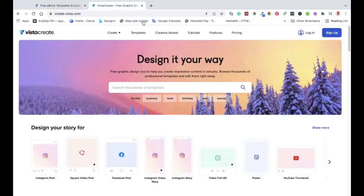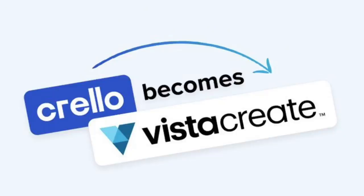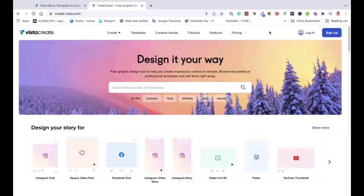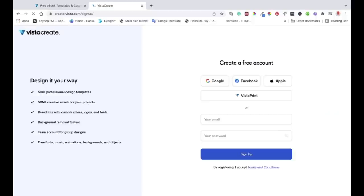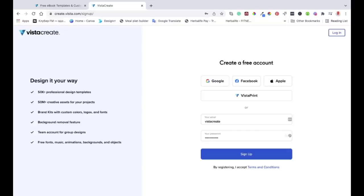As you can see, I'm on Vista Create or Crayo. It used to be called Crayo, so they merged Crayo with Vista — now they call it Vista Create. The first thing you need to do is to sign up and have an account there. They've got a free account and a pro account. The pro has got many extra things you can use, but the free one is still fine, and the project we are doing today will be based on the free version.